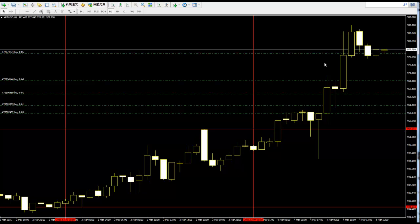Price goes up. Just entry at the 24-candlestick high or low and you can take profit. Thank you.